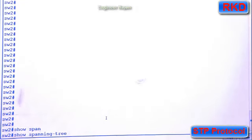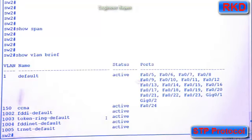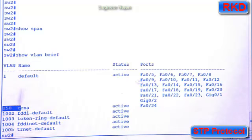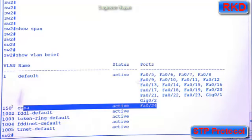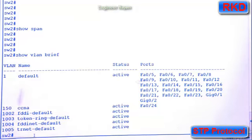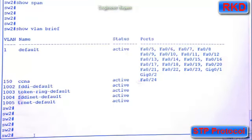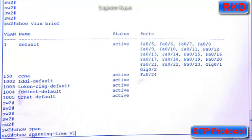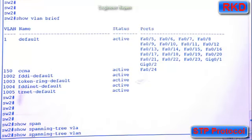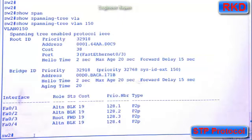And execute the command show spanning tree. The VLAN we have, let me as a reminder, show VLAN brief. Remember, we created VLAN 150 yesterday with name CCNA. So we're going to check spanning tree for VLAN 150.